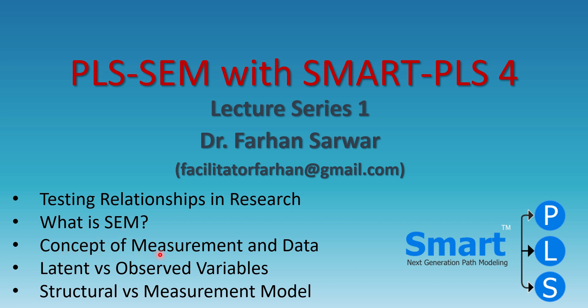Concept of measurement like how we cannot use categorical data or categorical variables for our IVs, DVs or mediators and we need to have some metric data and how we can convert an interval, a Likert scale or a Likert type scale into interval because of some symmetry and the continuity.